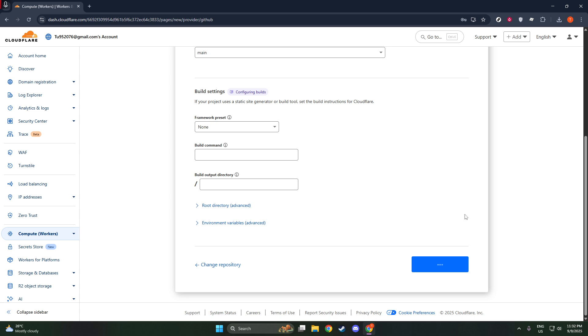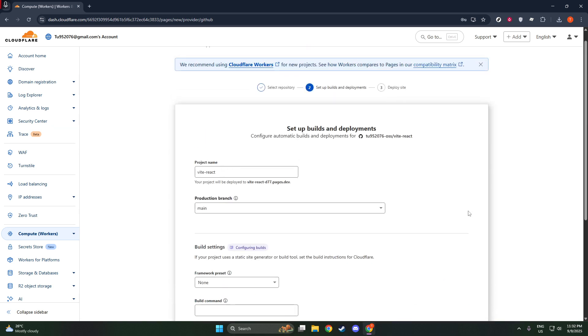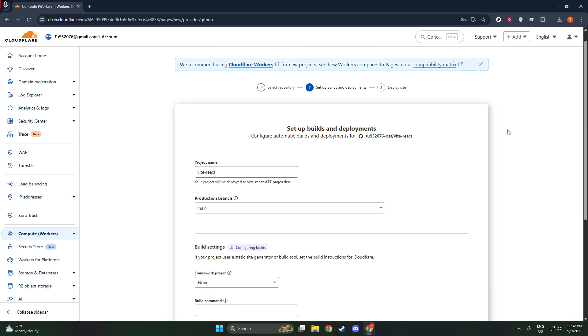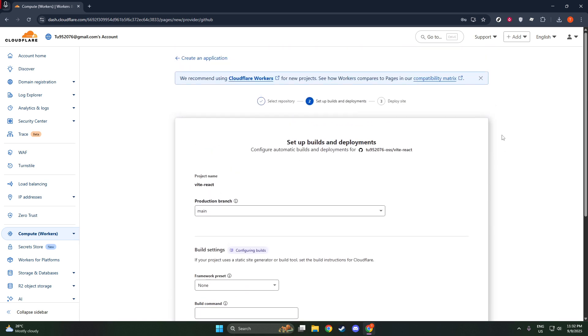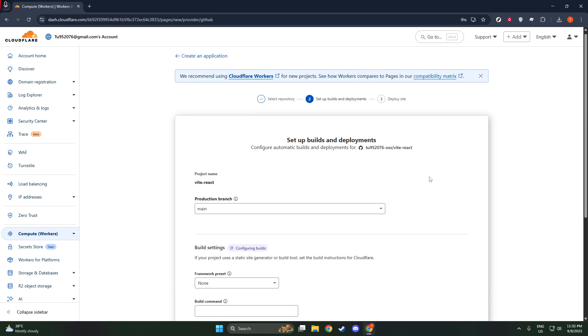Now, it's time to deploy your site. One of the standout features of Cloudflare Pages is its ability to automatically build and deploy your site whenever new commits are pushed to the repository.